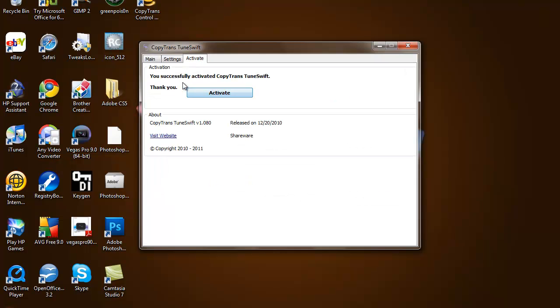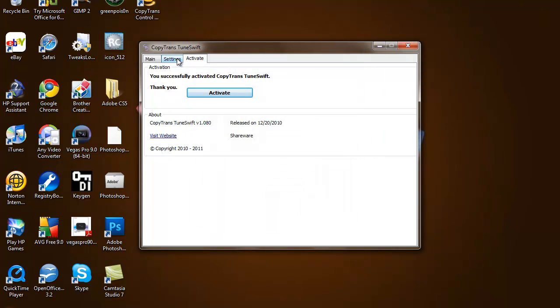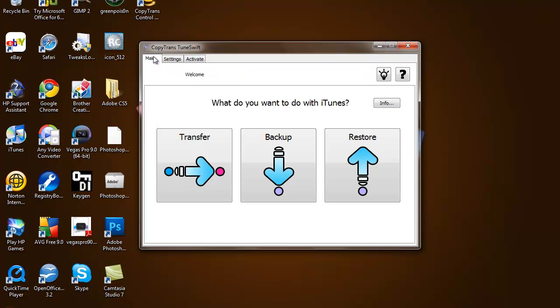You'll activate it. I already have it activated but I'm just going to show you how you do it. There will be an activation code. The activation code will be down in the description so you don't have to stop this video to copy it down. As you see, it's valid until March 15th. Once you have it activated and everything, you just want to hit transfer.